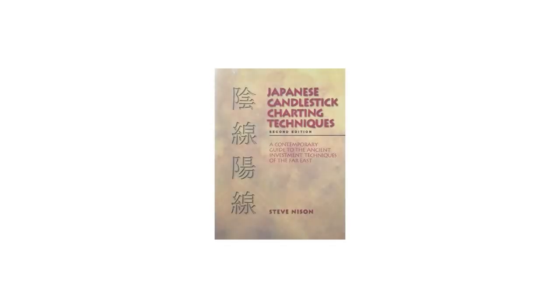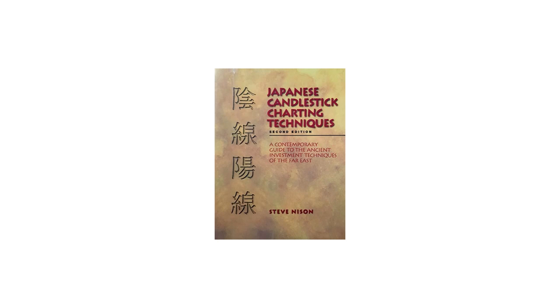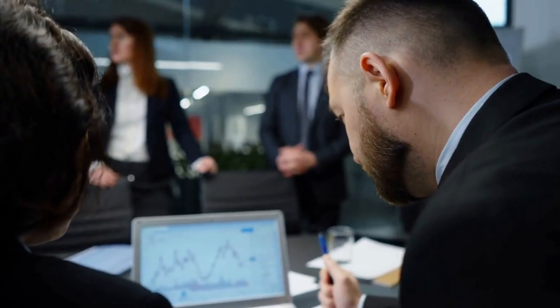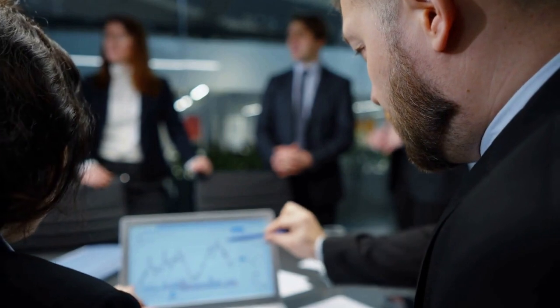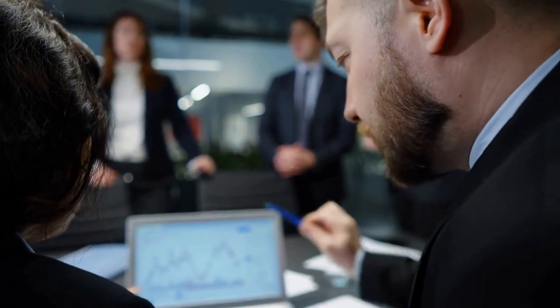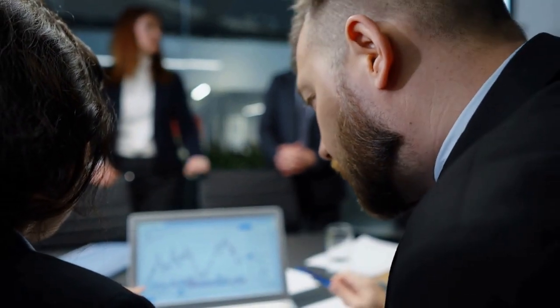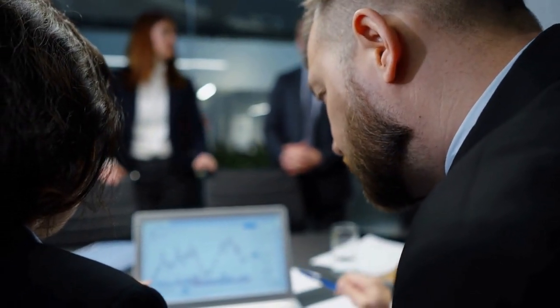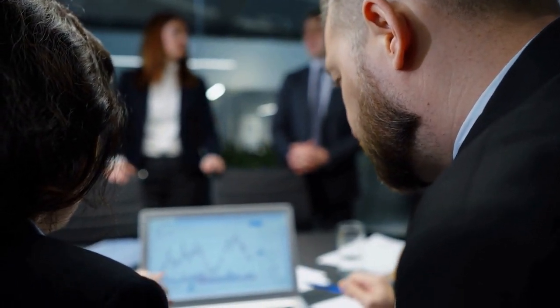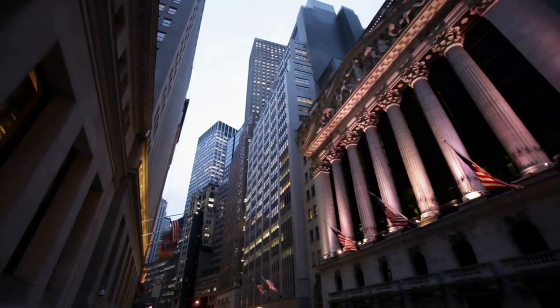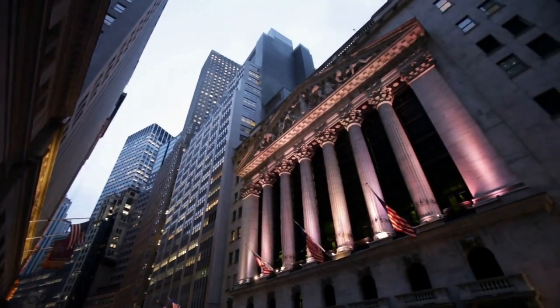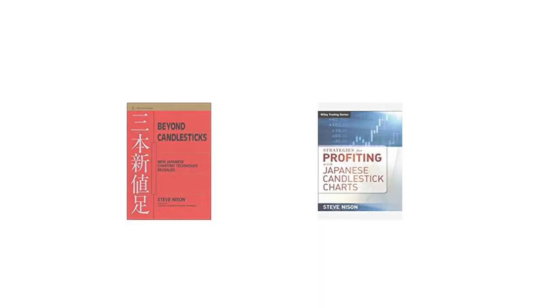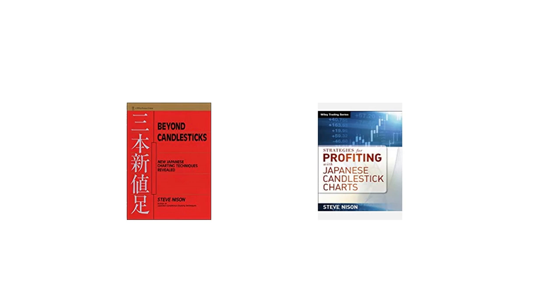Nisan went on to write a book, Japanese Candlestick Charting Techniques, which was published in 1991 and became a bestseller. The book introduced Western traders to the concept of candlestick charting and its various patterns and helped to popularize the technique in the United States and other parts of the world. Since then, Nisan has written several other books on candlestick charting and technical analysis and has become a well-known figure in the trading community.